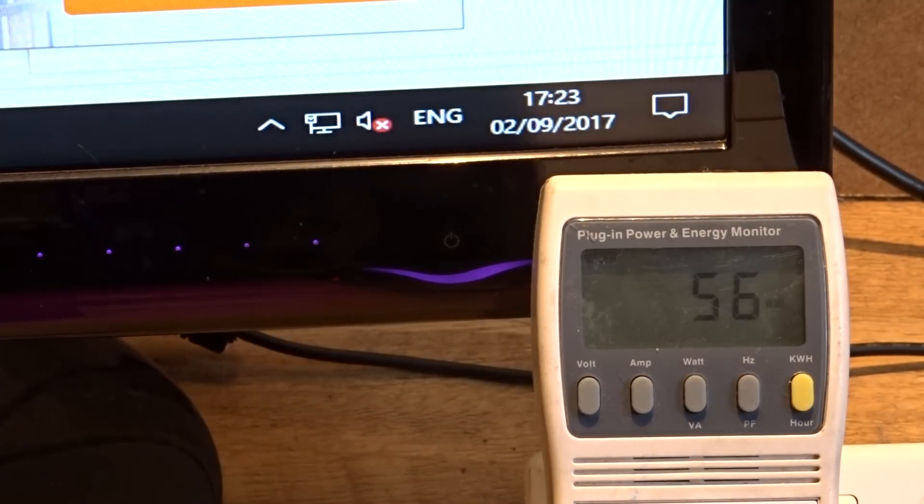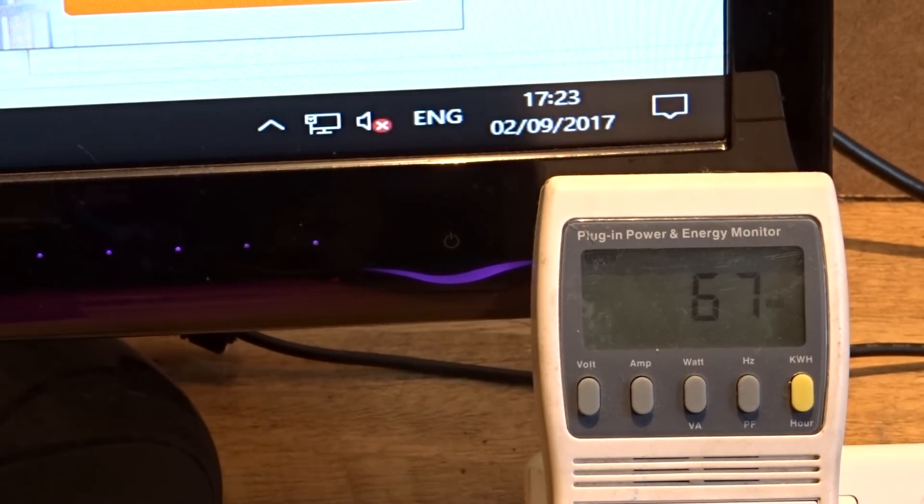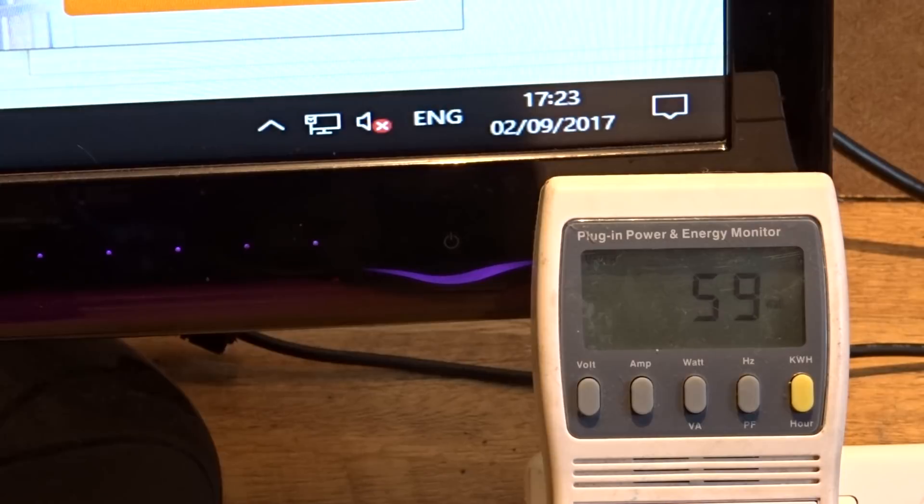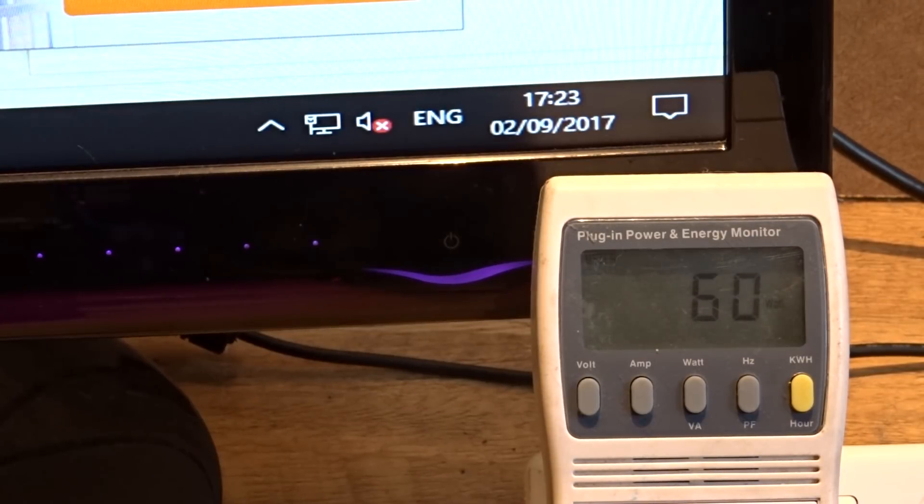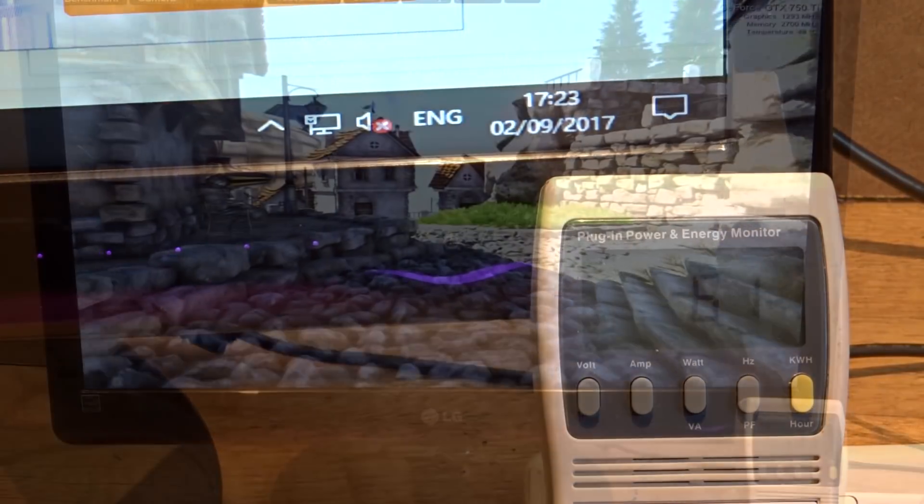So after installing the graphics card, the new idle is about 60. So it's gone up by about 20 watts, so not bad.